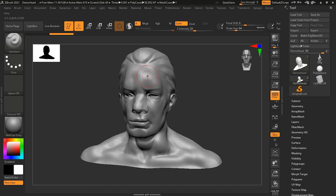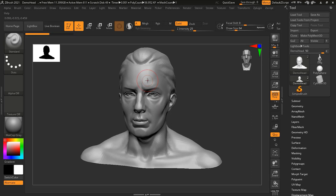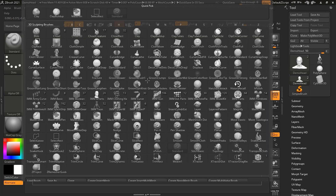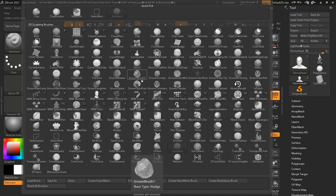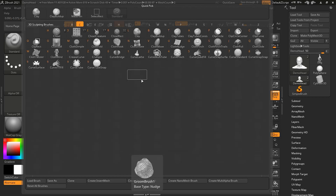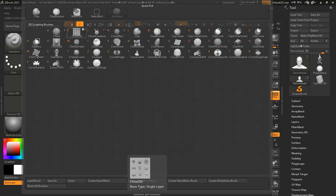The shortcut to access brushes is pressing B on your keyboard, which brings up all available brushes. You then select by pressing a letter to filter — for example, pressing C shows all brushes starting with that letter. You can see them listed at the top: A, B, C, and so on.